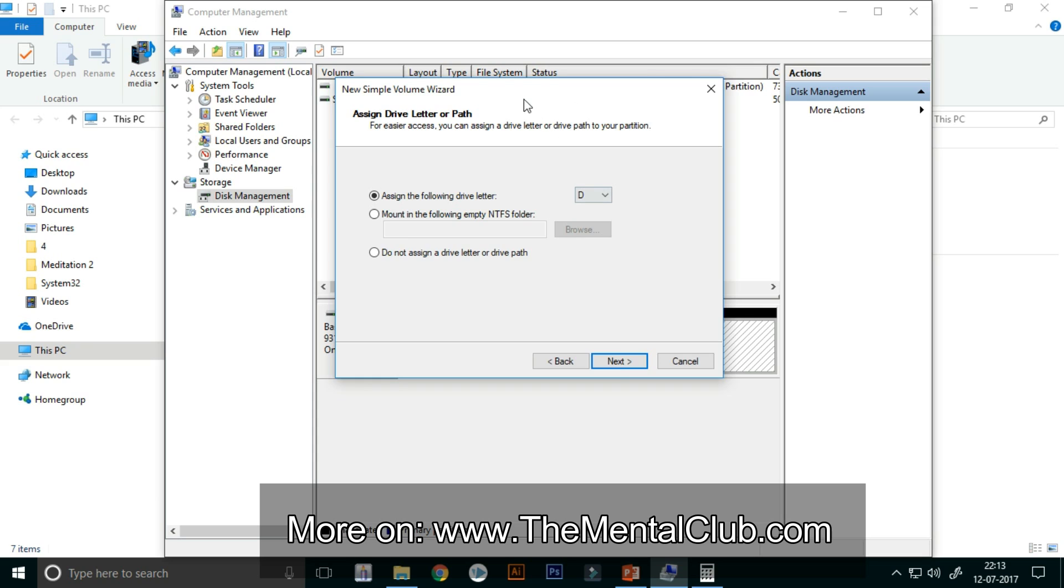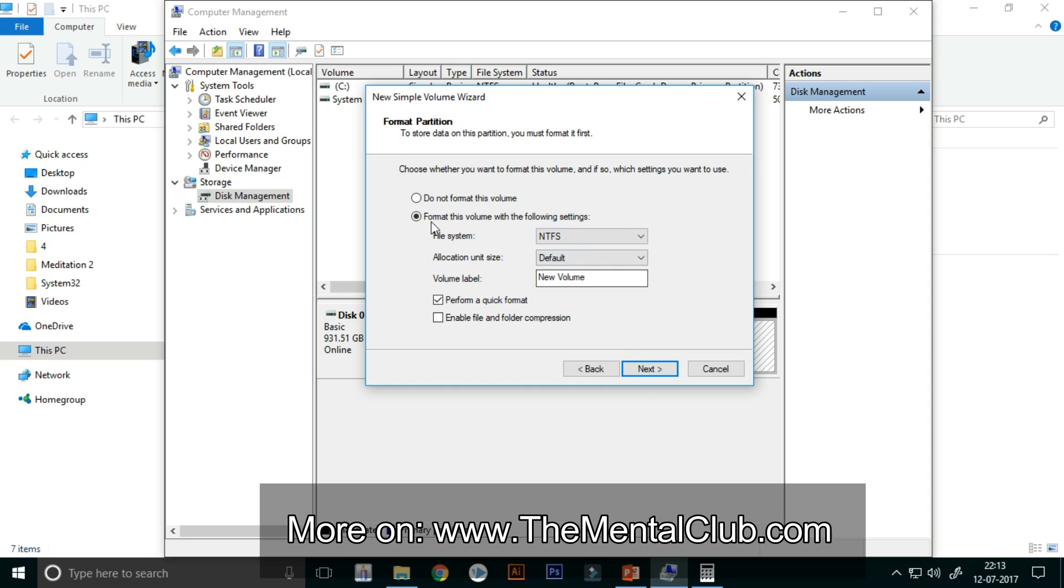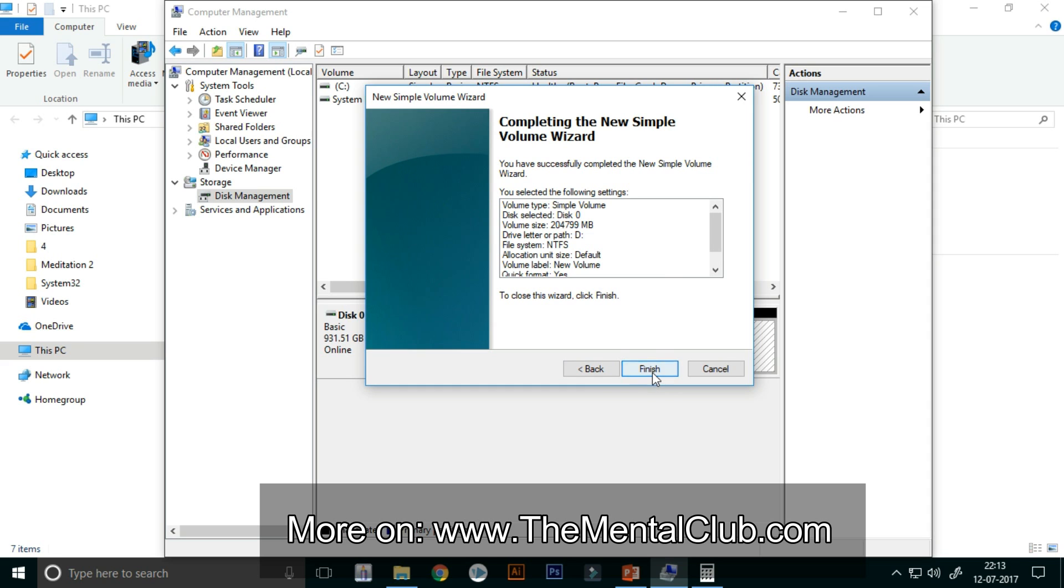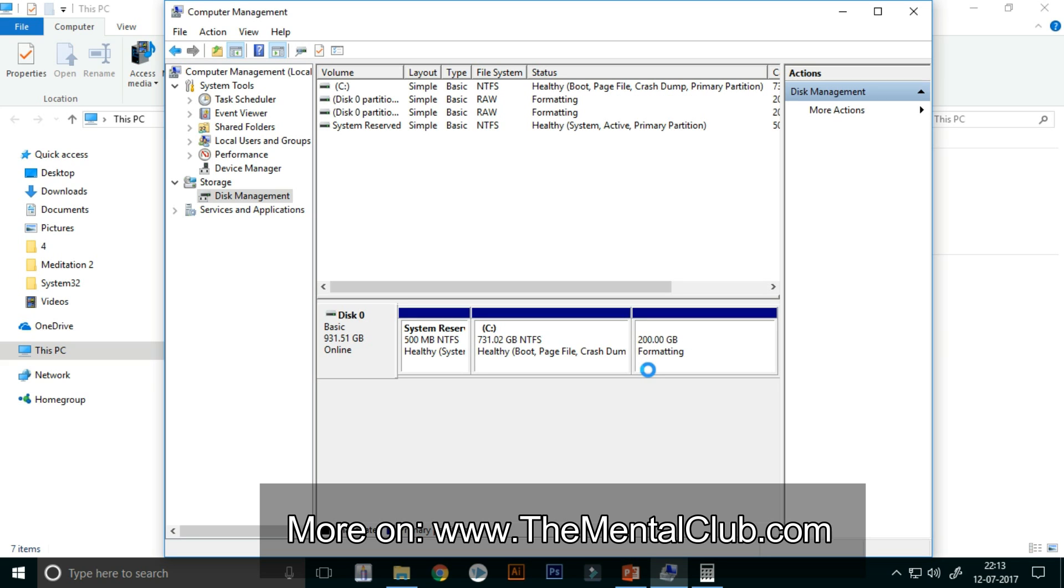Now click on the Next button. No need to change anything. Just click on the Next button and click on Finish.